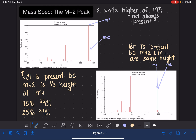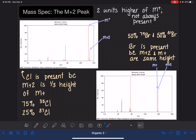For bromine, the isotopic abundance is 50-50. 50% of bromine is bromine-79, and 50% of bromine is bromine-81. Molecules that have the bromine-79 isotope are going to be showing up in the M+ area, and molecules that have the bromine-81 isotope are going to be showing up in the M+2. Because they have relatively equal abundance, the peaks are going to be relatively equal in height as well.